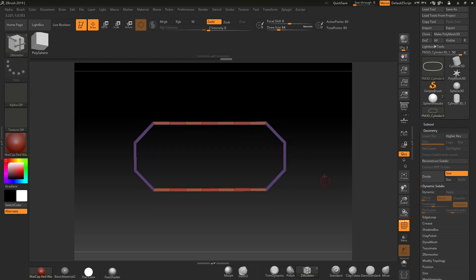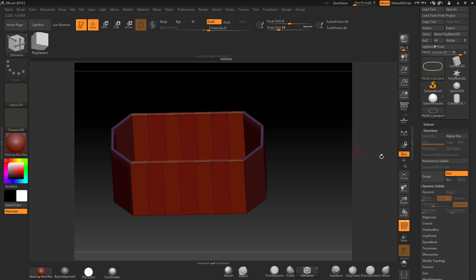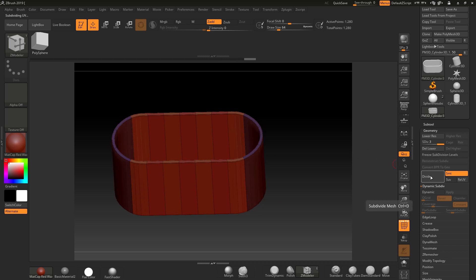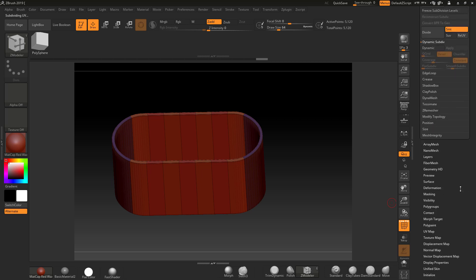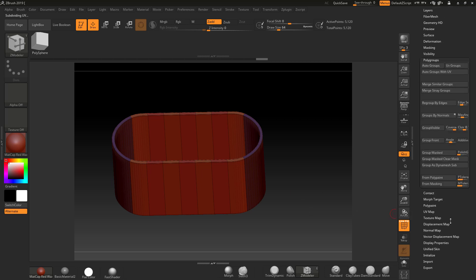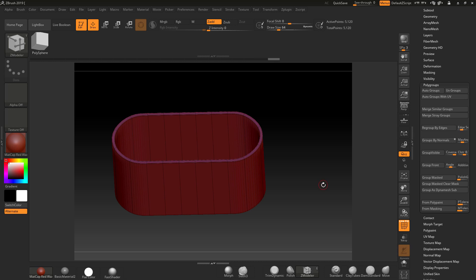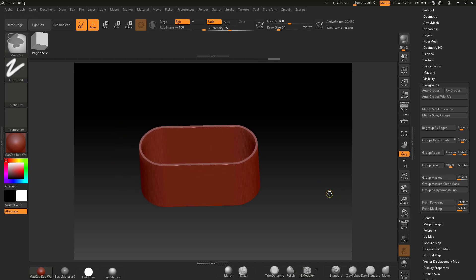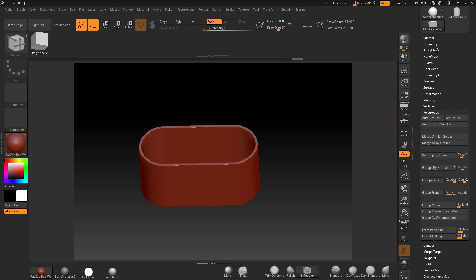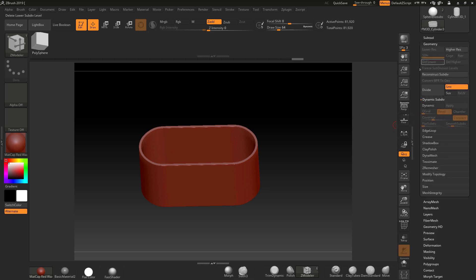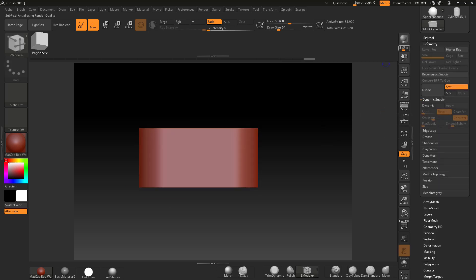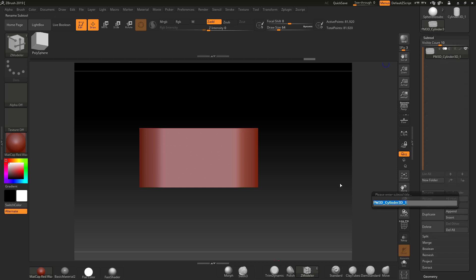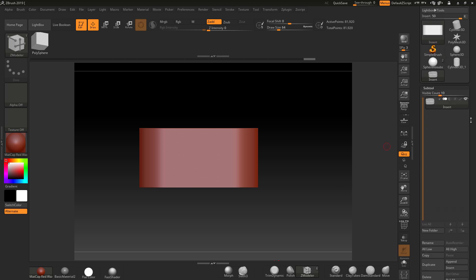That should hold the shape when I subdivide. I'll subdivide the cylinder — you can see the nice clean topology. Press Ctrl+W to group the whole piece, or go to Polygroup, Group Visible. Divide it one more time to get it nice and crisp, then go to Geometry and Delete Lower.